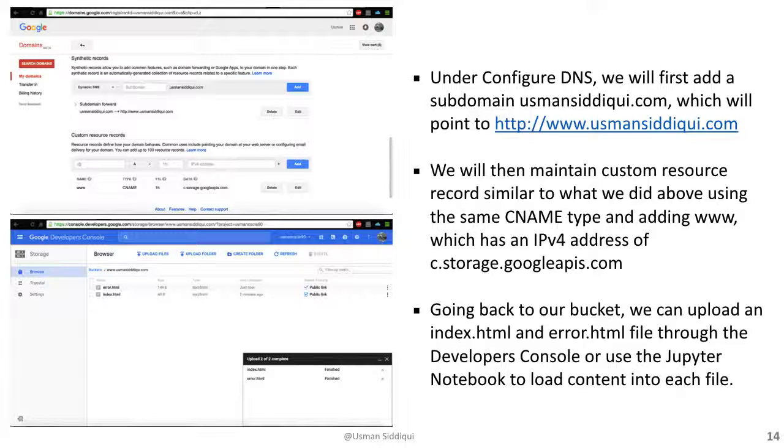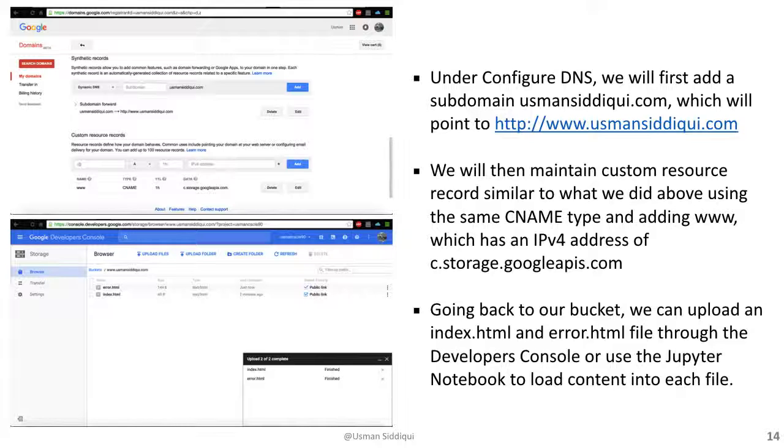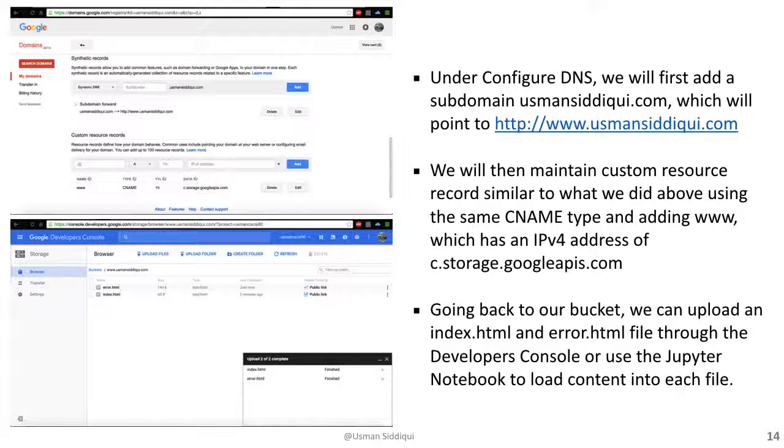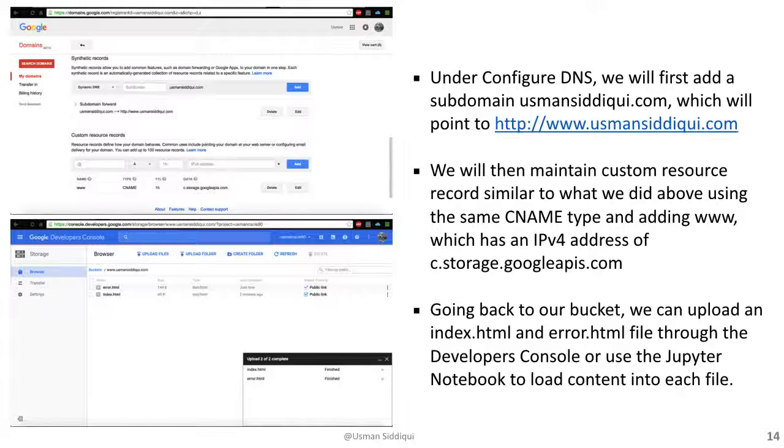Going back to our bucket, we can upload an index.html and error.html file through the developer's console, or as mentioned before, we can use Jupyter Notebook to load content into each file. The important step here is, after loading these files, we need to make sure that these are publicly available. This way, when we access these pages, or any user accesses the page, they don't get an unauthorized access error.